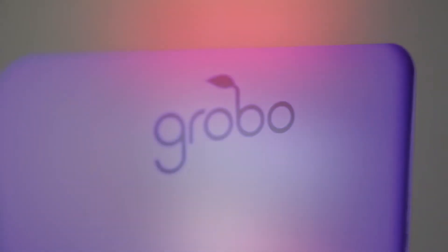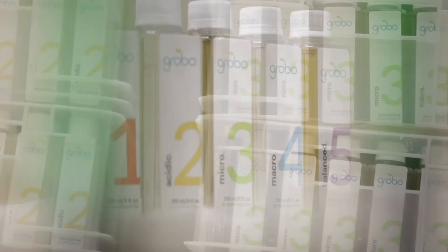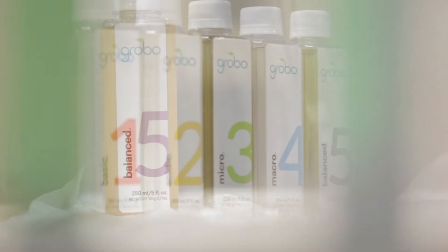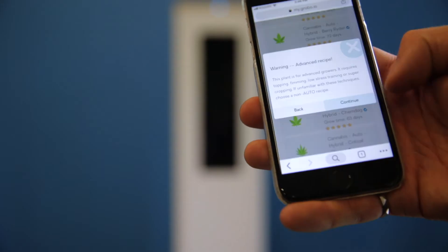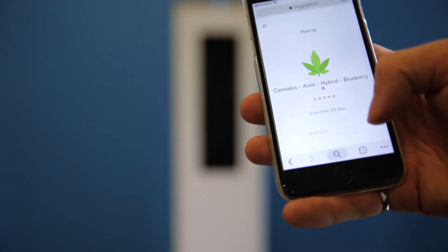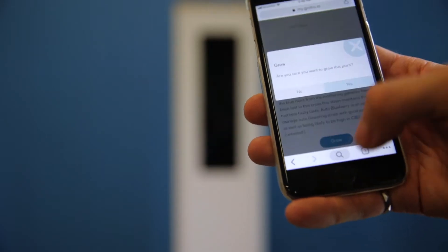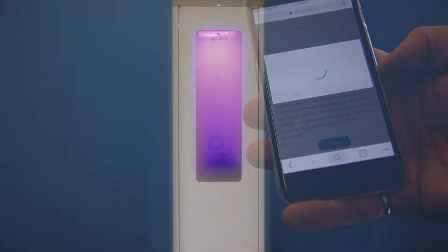It's been designed for somebody like myself that is not a green thumb at all. It comes with all the nutrients and everything they need. You just put your favorite seed in, you tell it what you planted and it takes care of the rest for you.